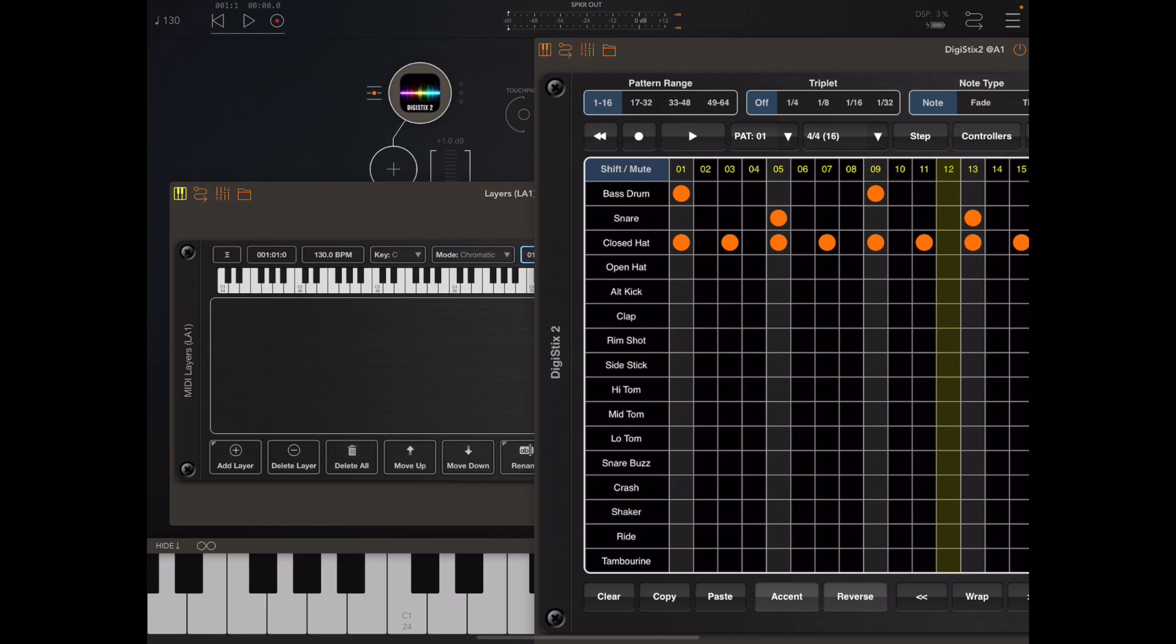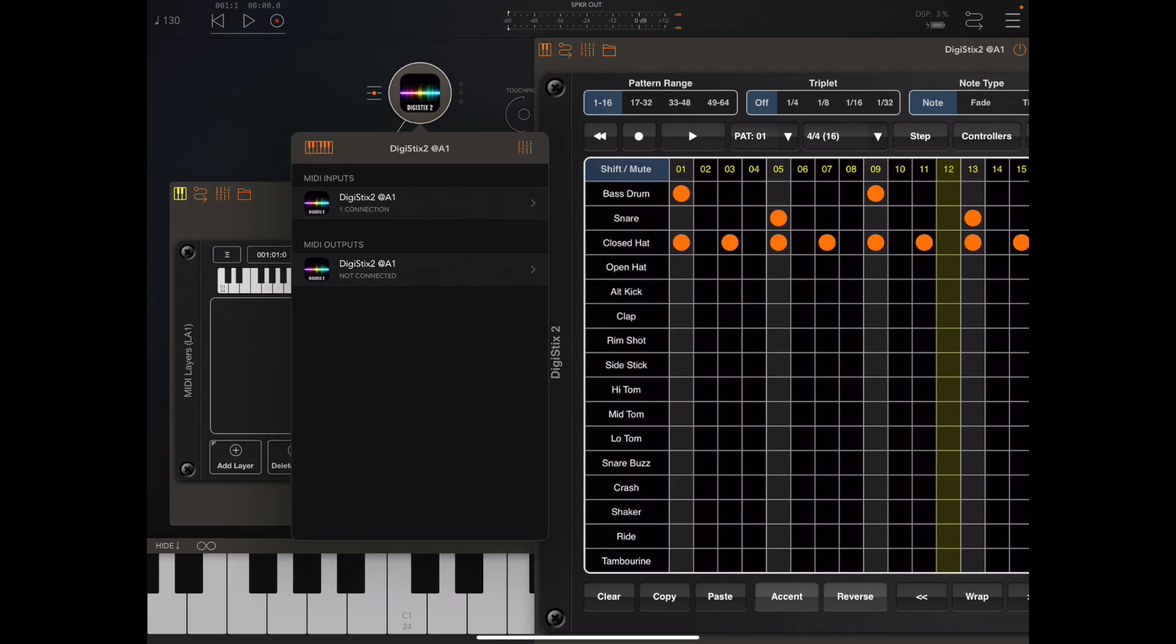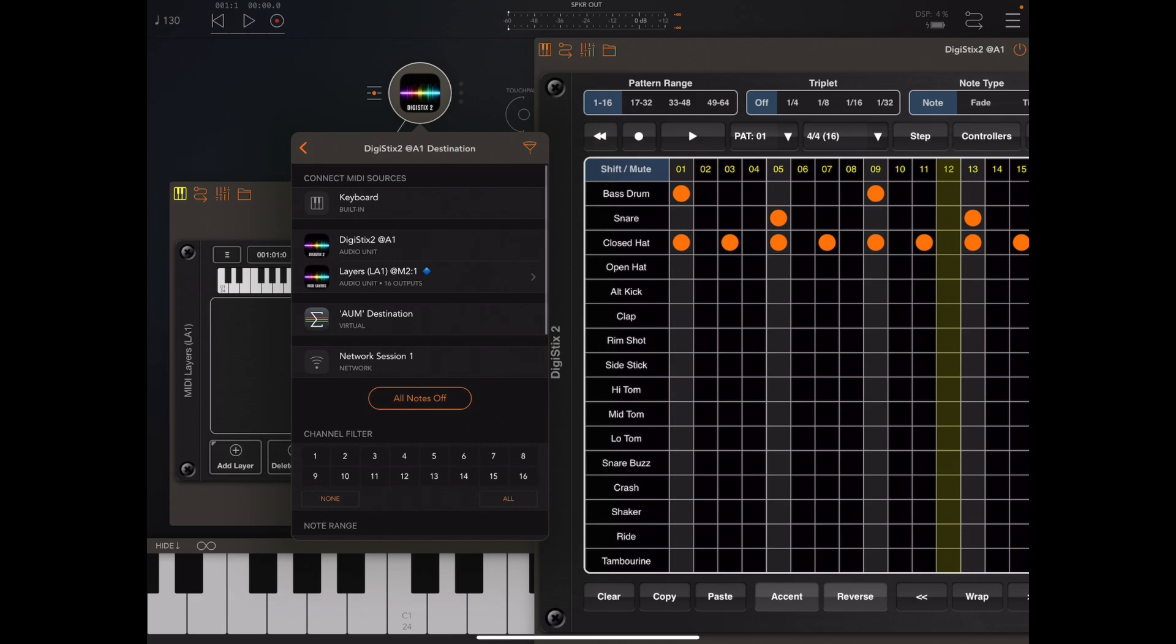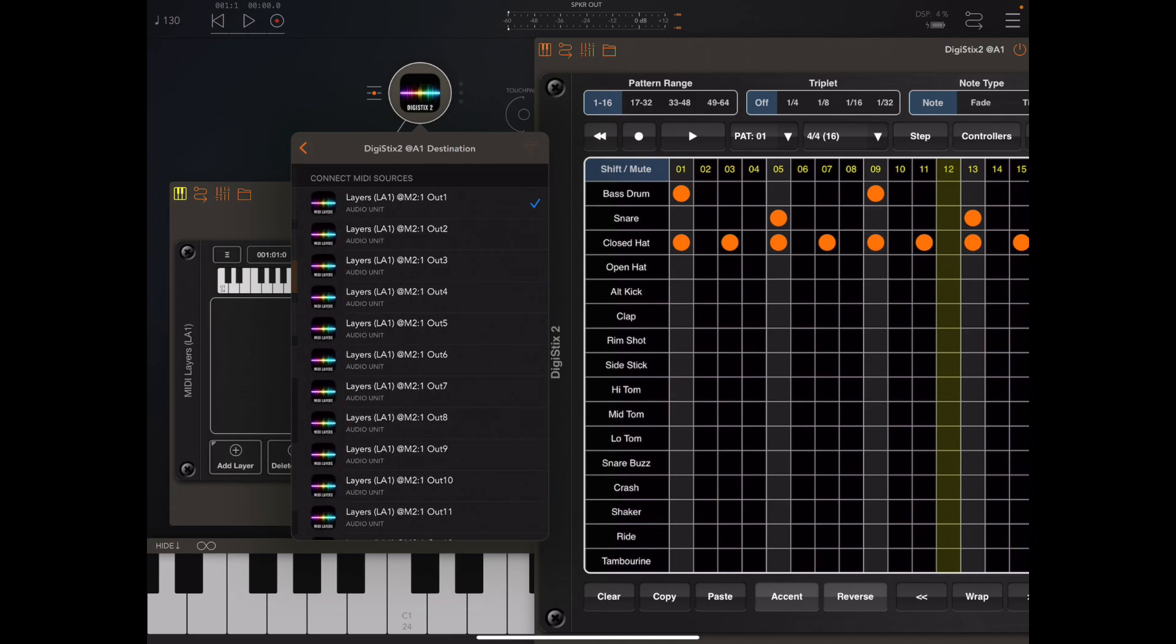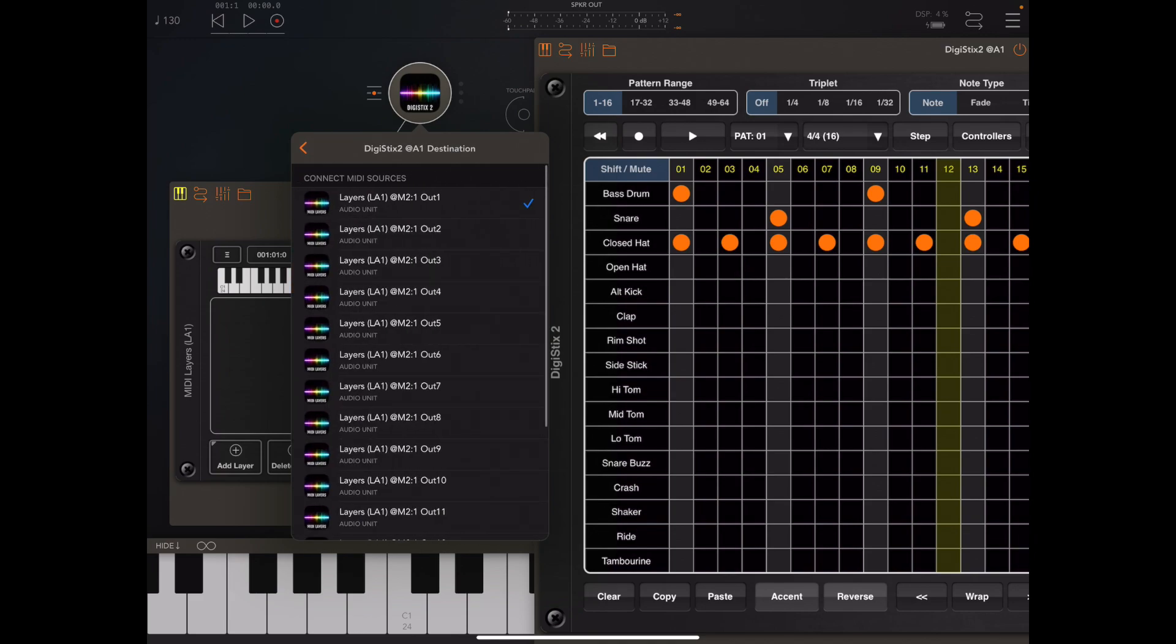DigiStix takes its input from output 1, port 1 of MIDI layers.